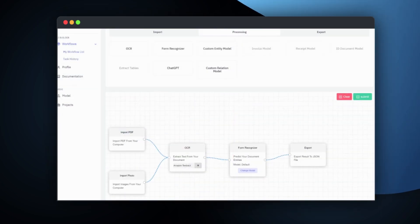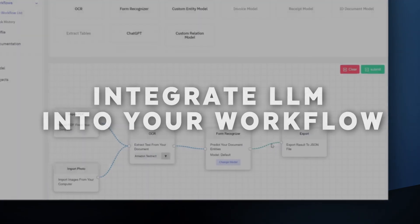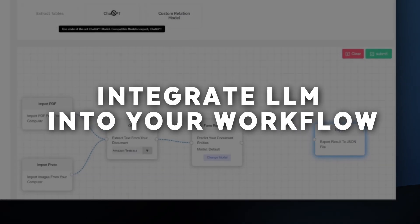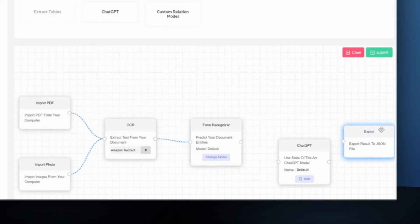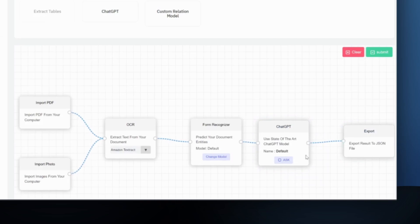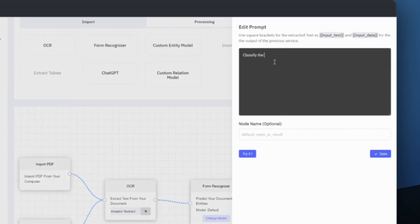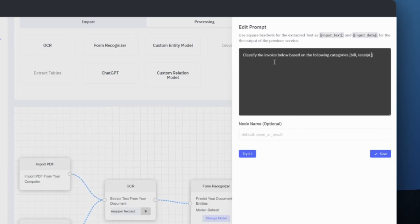AI Builder also enables seamless integration of large language models like ChatGPT into your custom workflows. Simply drag-and-drop the ChatGPT module and connect it to your data processing pipeline. This means you can leverage the full potential of large language models to build powerful custom workflows.